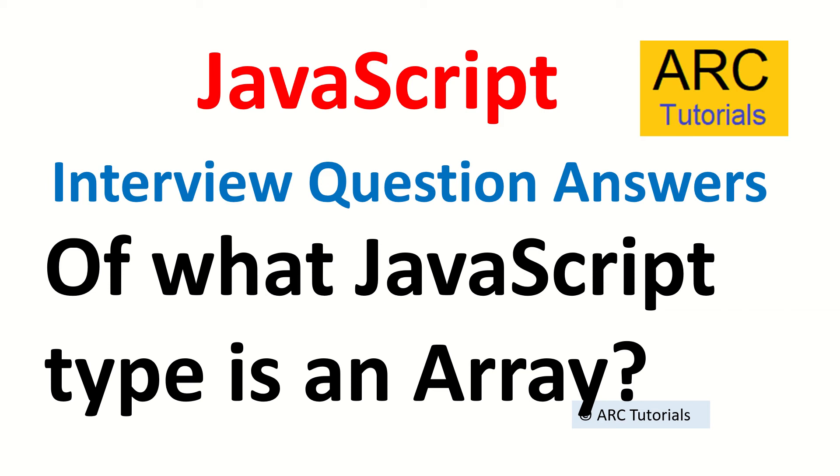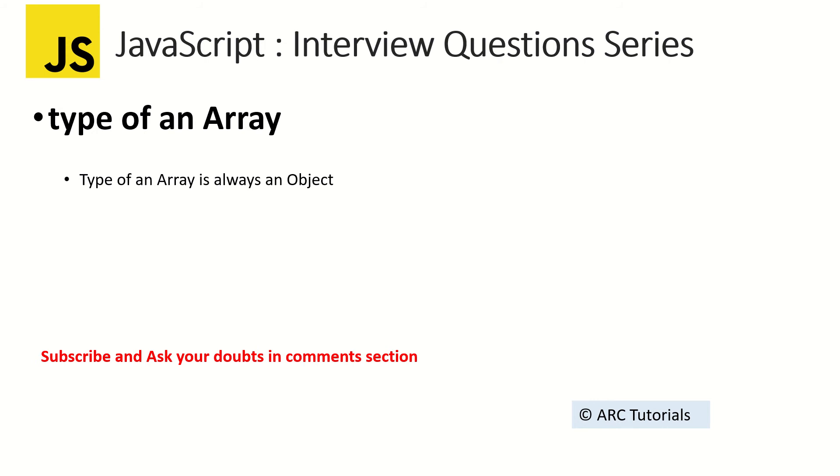So the answer to this is: array is an object. A lot of times it gets confusing because a lot of people say it's of type array. No, it's not. Array is always of type object.